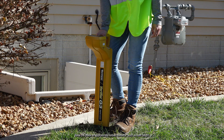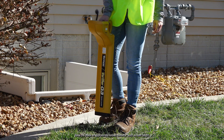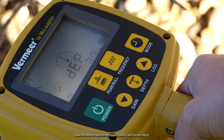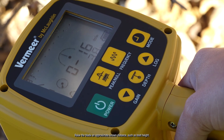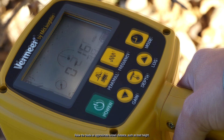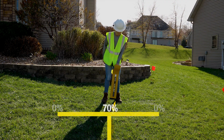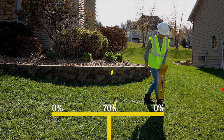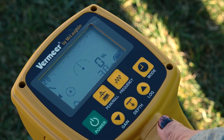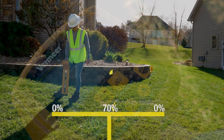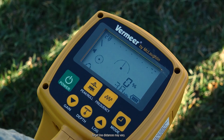One way to confirm your locate is to raise the receiver a confirmed distance above the ground and take another depth reading. Another method is triangulation, which compares the left and right distances from the target line to zero signal strength. These distances should be approximately equal from the target line.